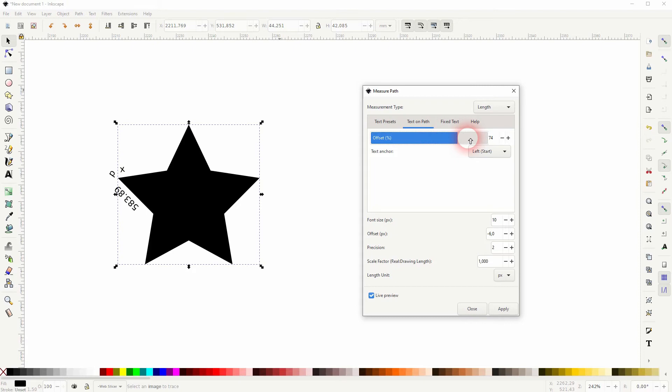So if I wanted to put it right here on the left-hand side so that we can read it properly, something like 81 should be fine for this size.